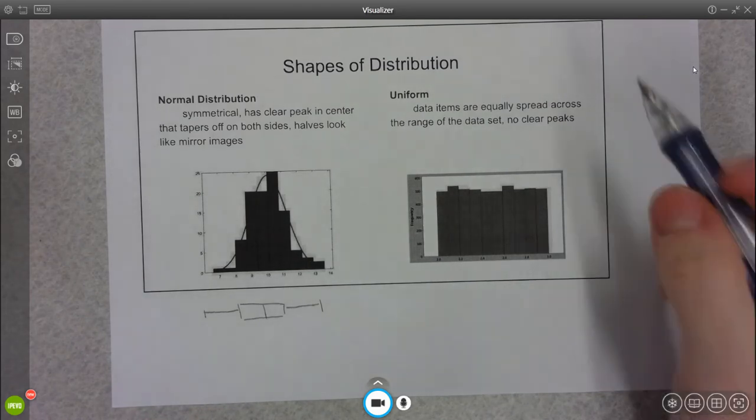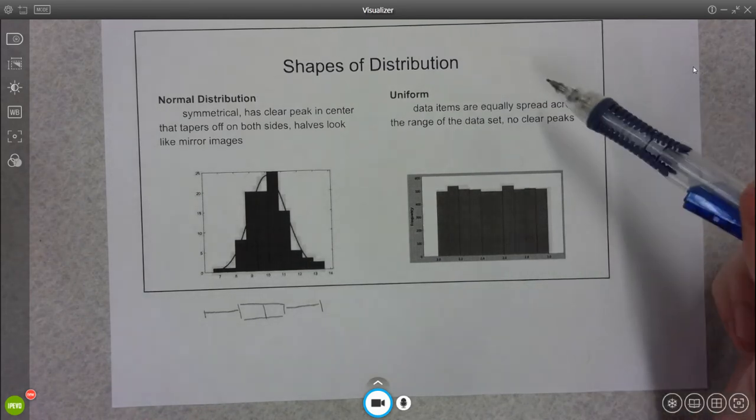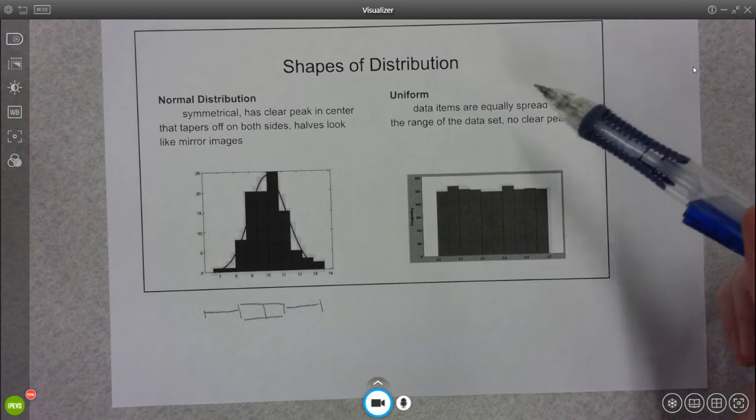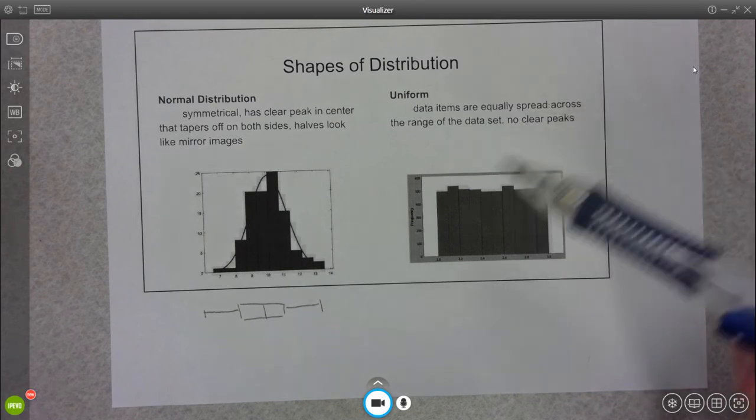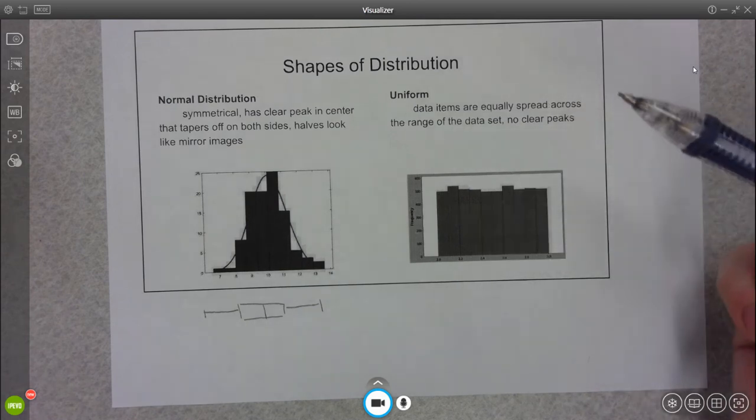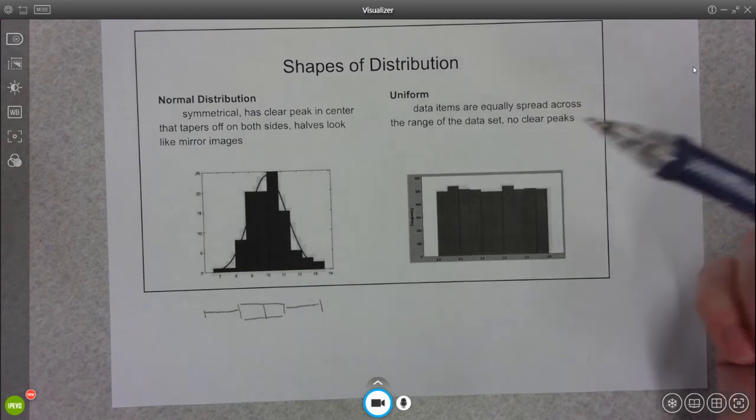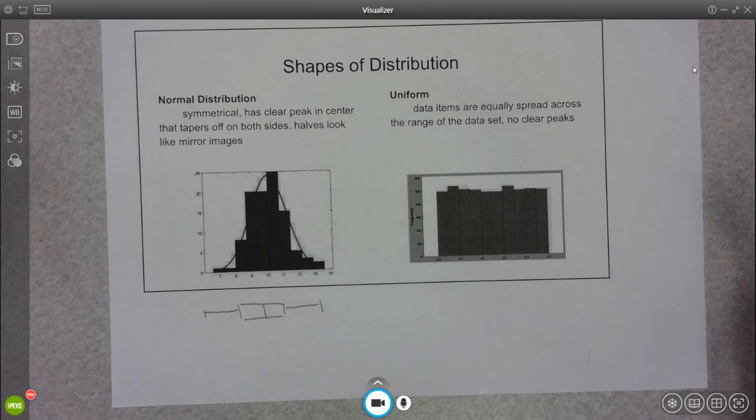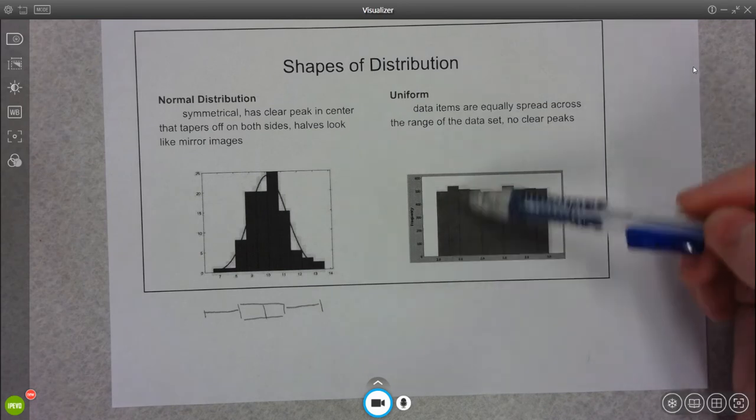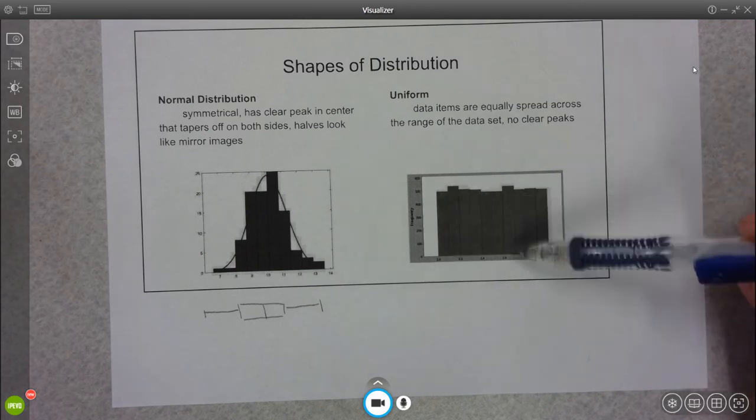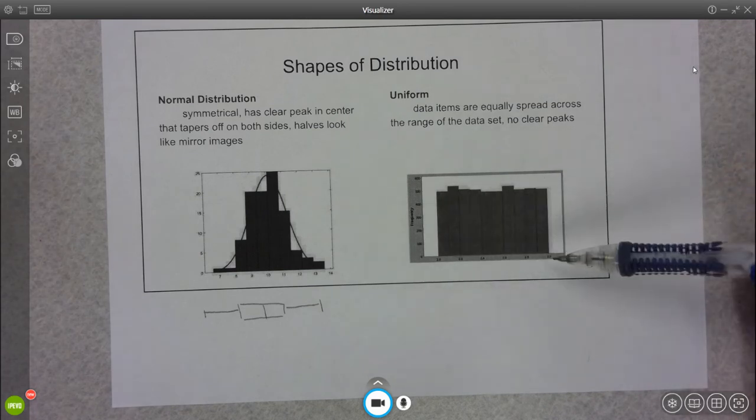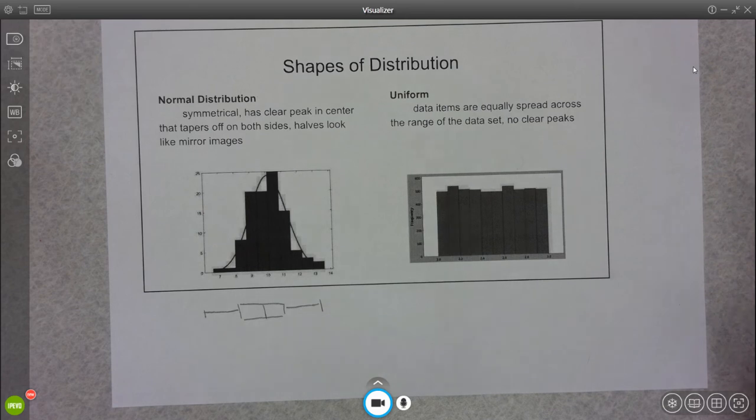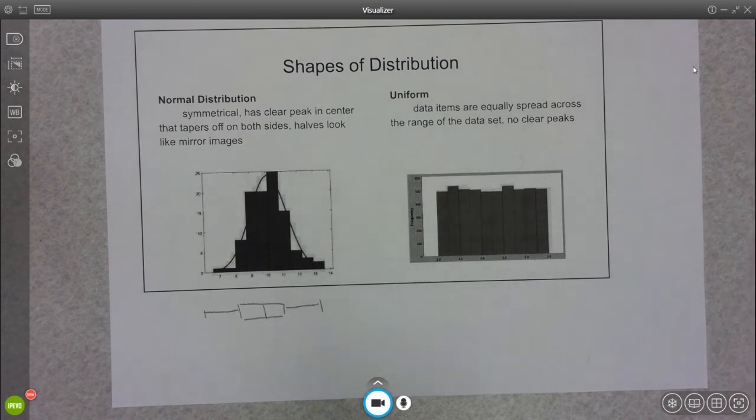If it's uniform, everything looks about the same. There's really no clear peak. All of these bins look about the same height. So uniform is just that, everything is pretty similar.